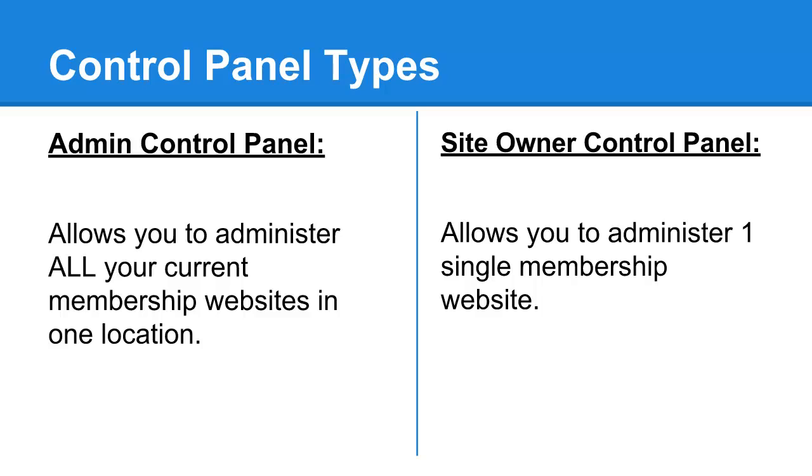And they can administer just that particular membership website. This is great for giving out this login to maybe webmasters or your assistants or content creators because it doesn't give them full access to your other account details, and it also doesn't give them full access to your other membership websites.